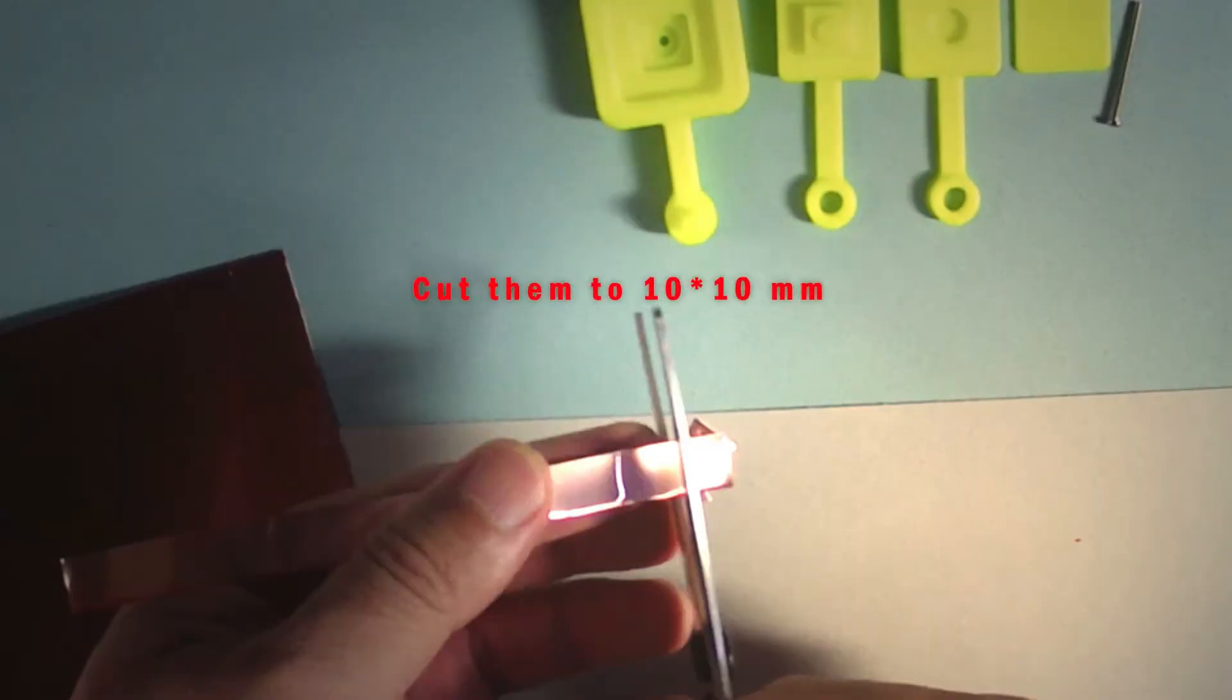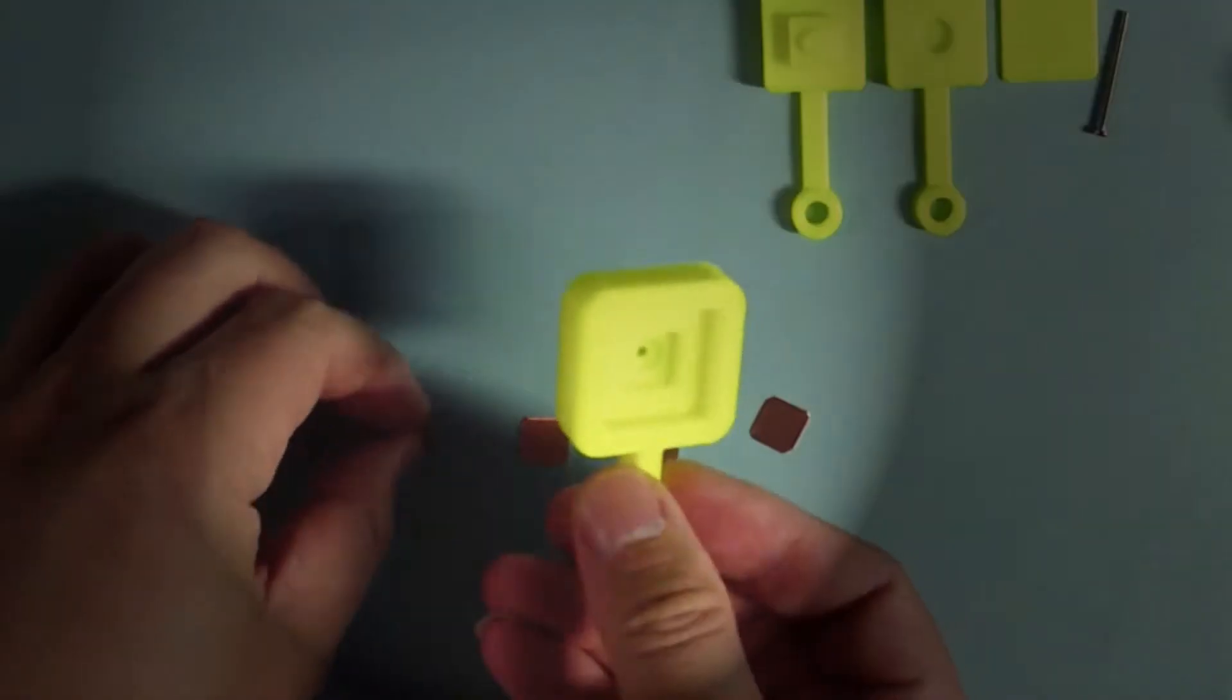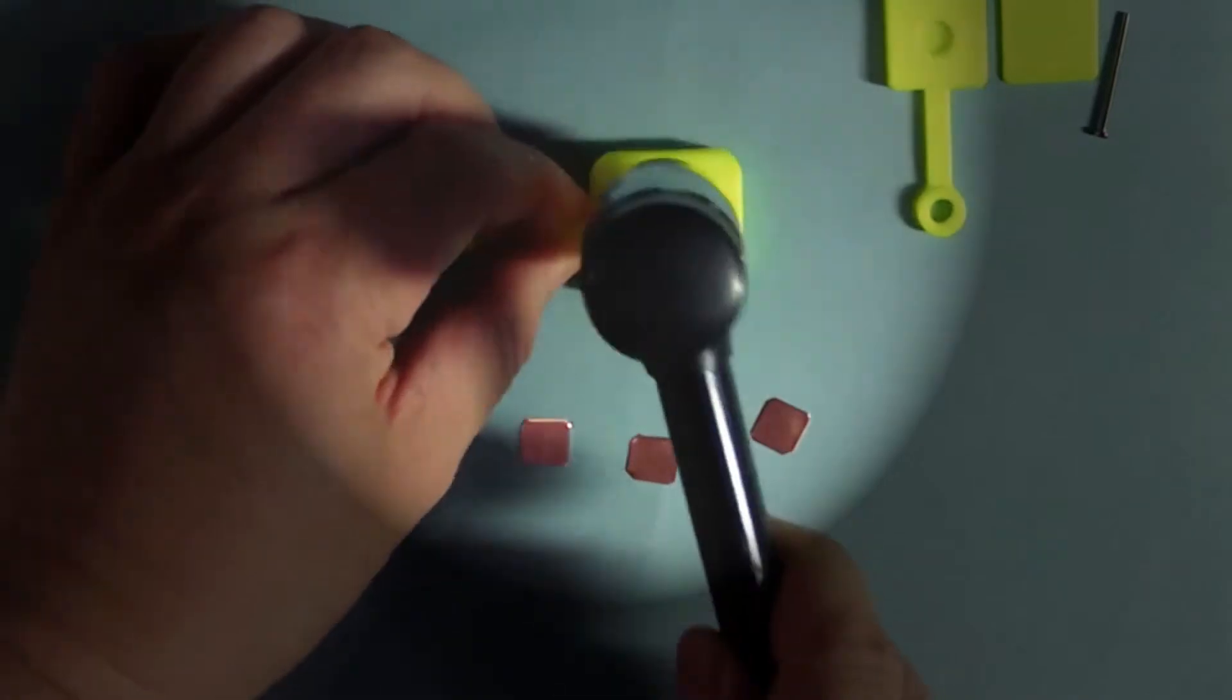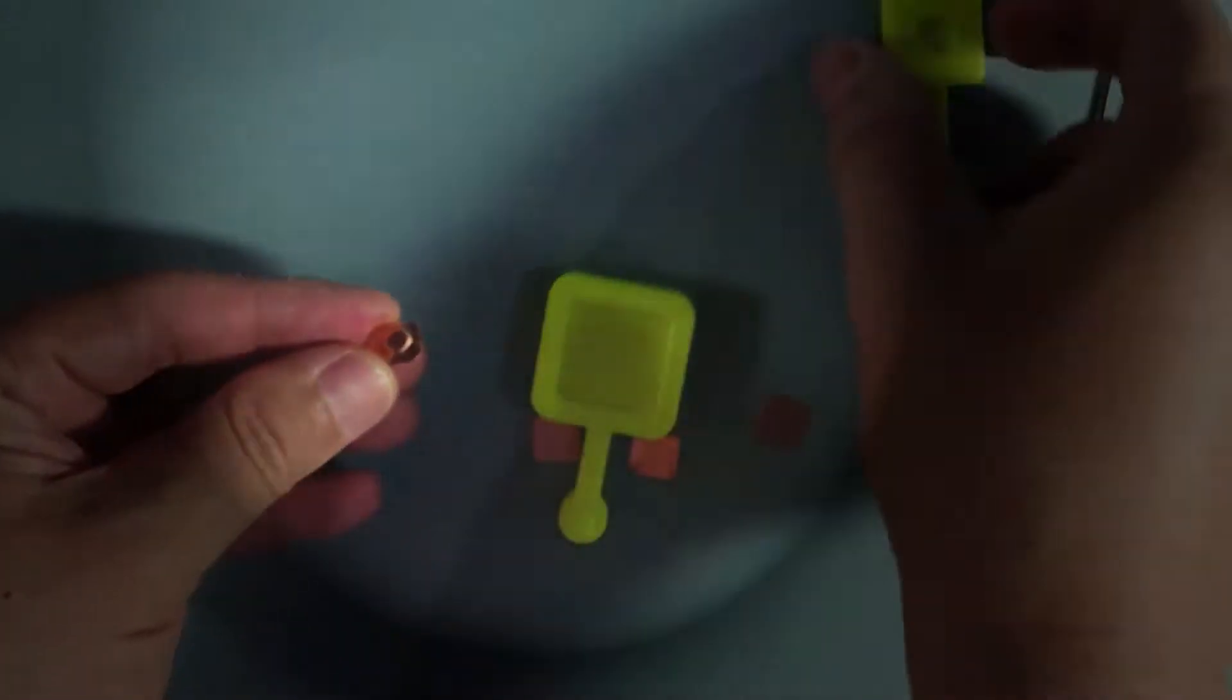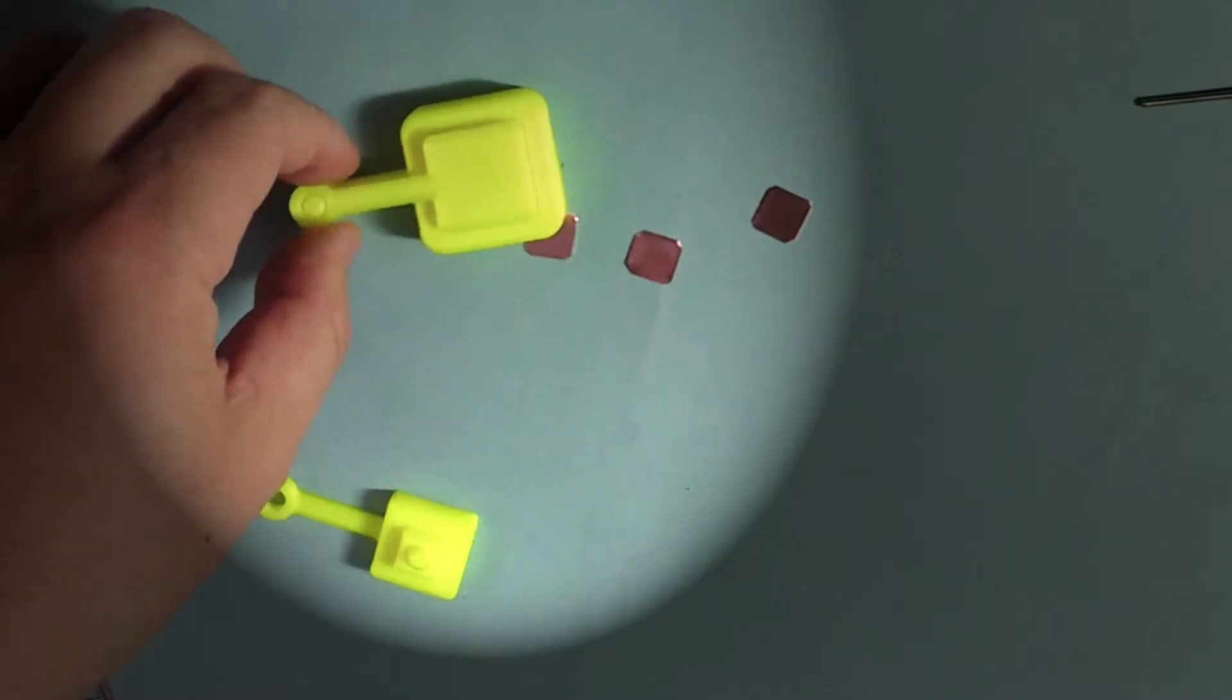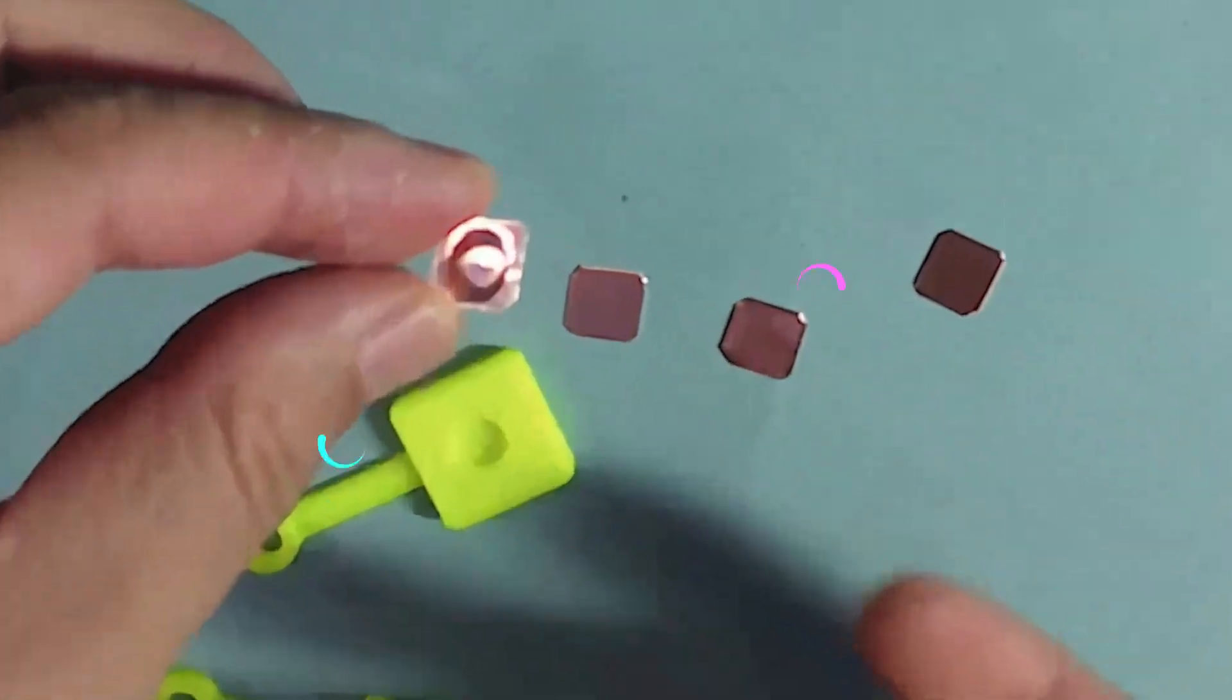Cut the sheet to 10 x 10 mm pieces. Put them into this small container. Make this shape using a hammer. Modify it if necessary. Here we are. The positive and negative electrode connectors are ready.